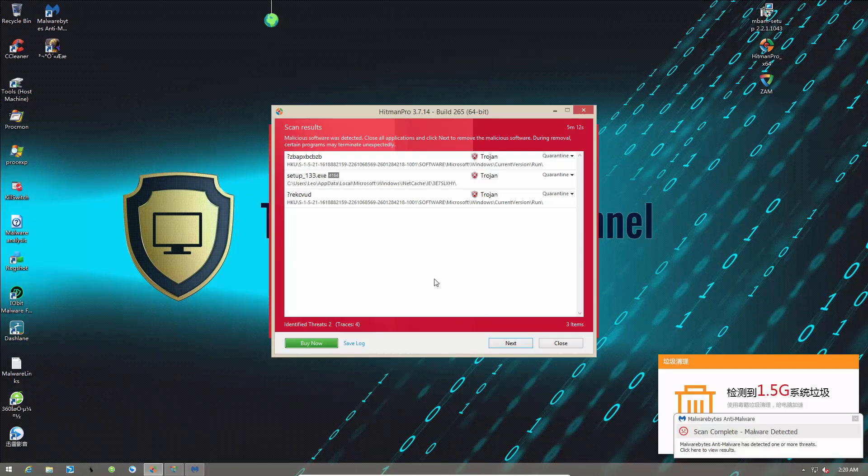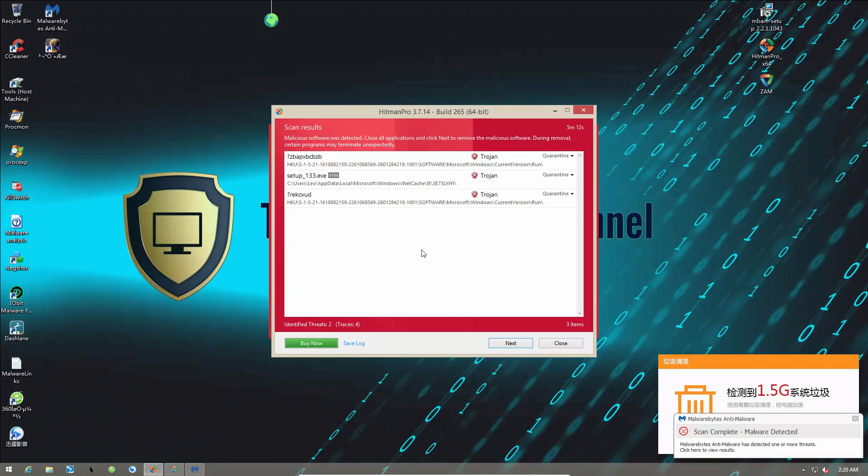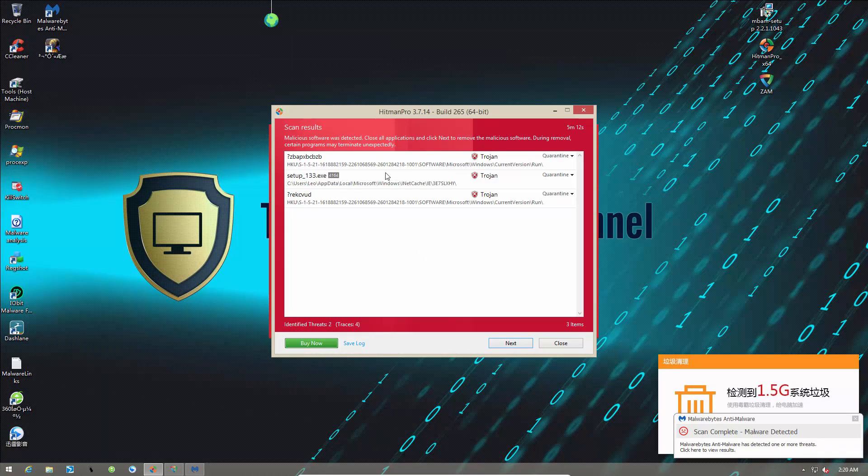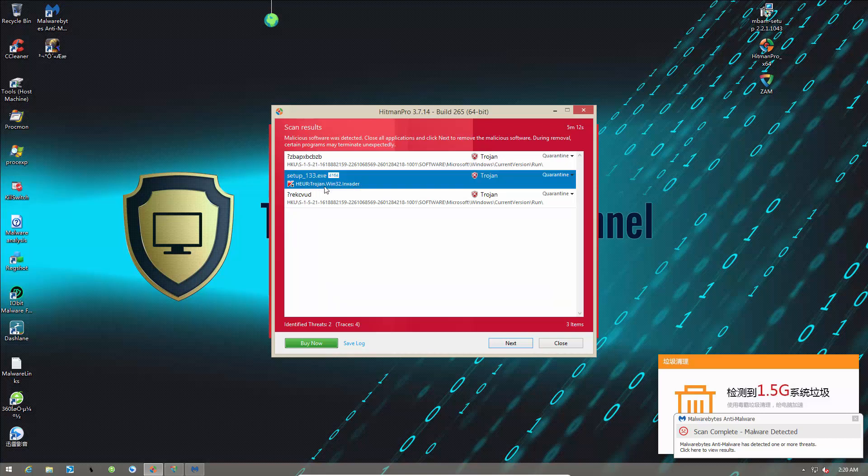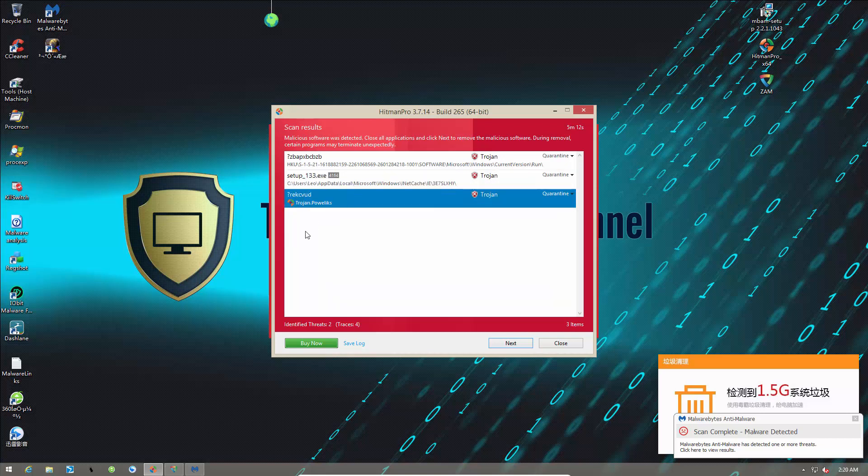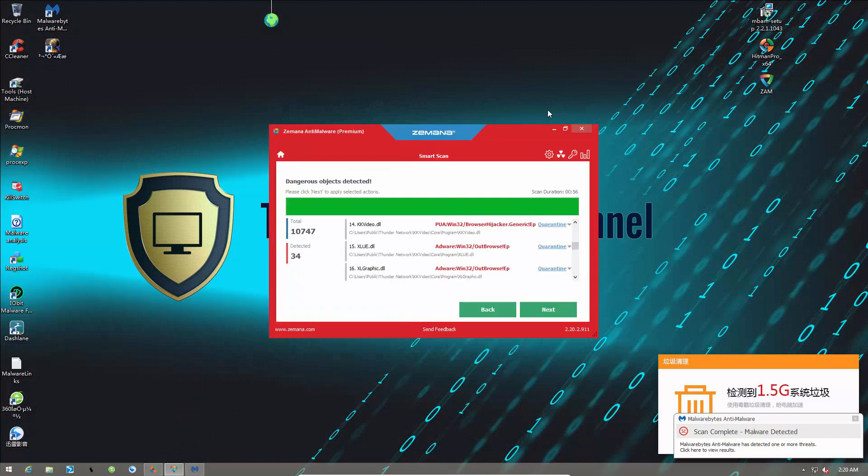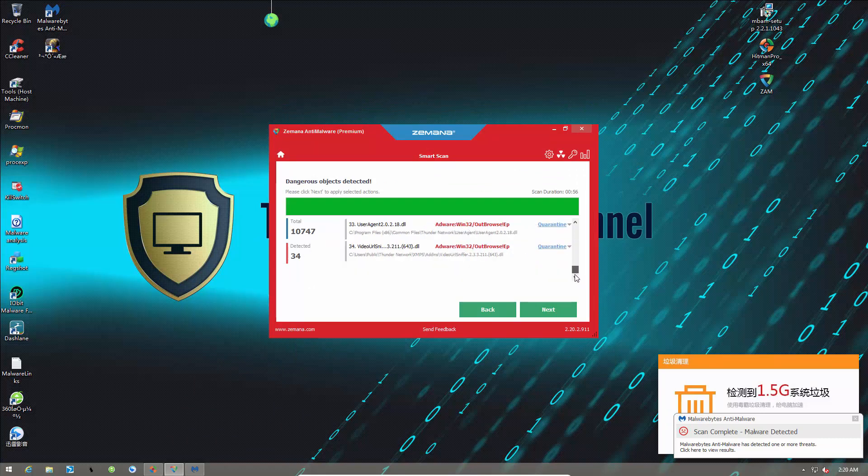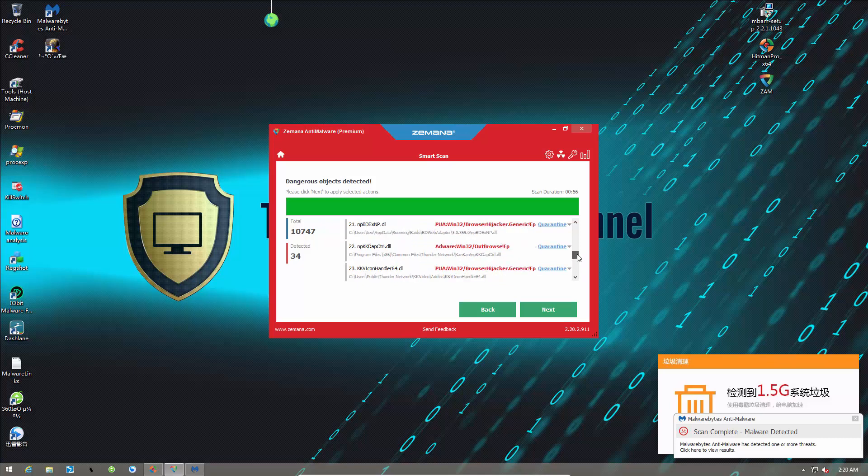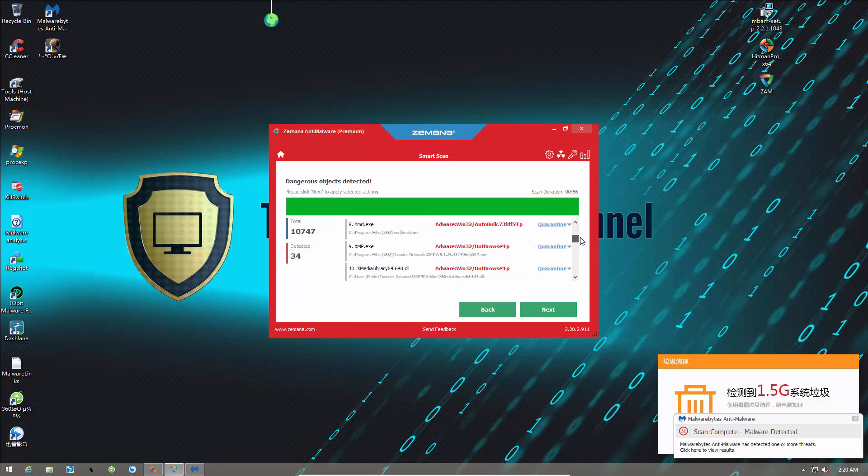Alright, our second opinion scanners are done. Hitman Pro detected three trojans. One of this is just the cached file, but it is active. And then we have two registry keys. So, not a lot. But then we take a look at Zemana, which has found a ton of stuff. It's a lot of adware. Then there's a POP. And then we have some malware as well.